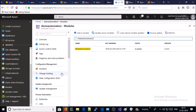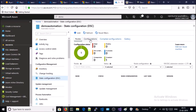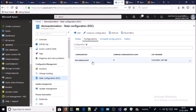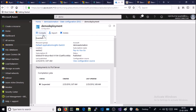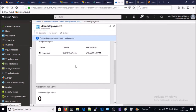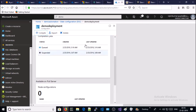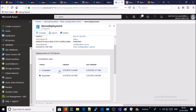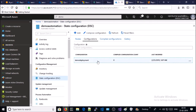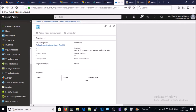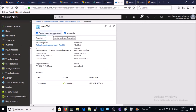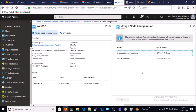Click on DSC, click on Configuration, click on demo deployment — now go ahead and compile it. It is in the queue. Let's wait — the compilation process has been completed, so close it. Now register the node for DSC: click on the machine and assign node configuration. Click on Desired State Configuration configuration — in this case, demo deployment dot localhost — click OK.